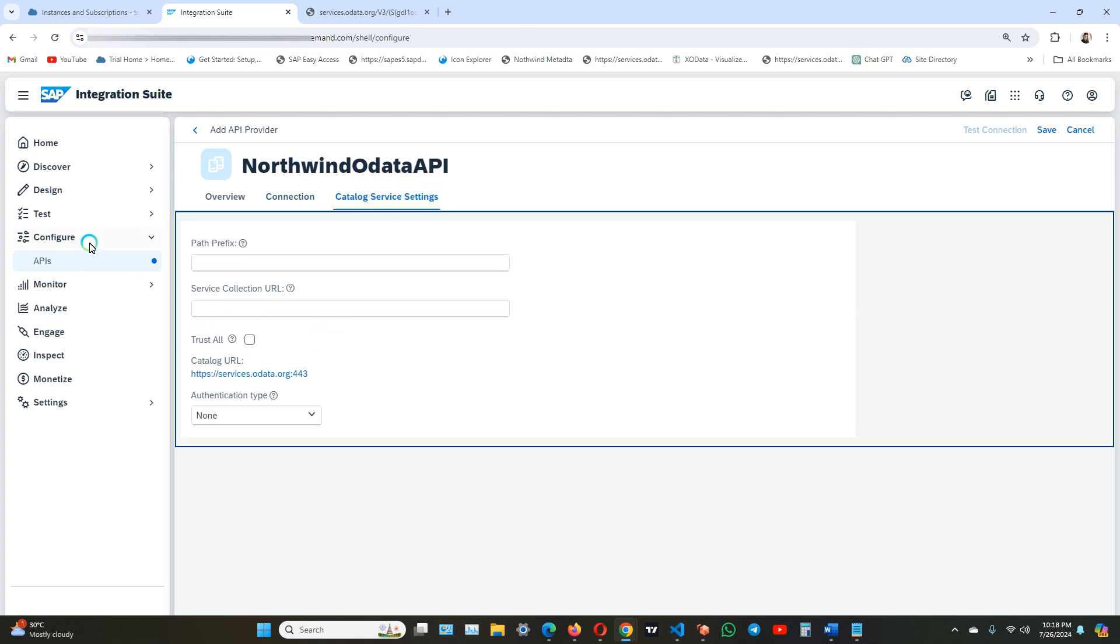Here you need to configure the path prefix and service collection URL. We can leave these fields blank as it is applicable to SAP gateway enabled SAP NetWeaver systems, so you can leave it blank here.